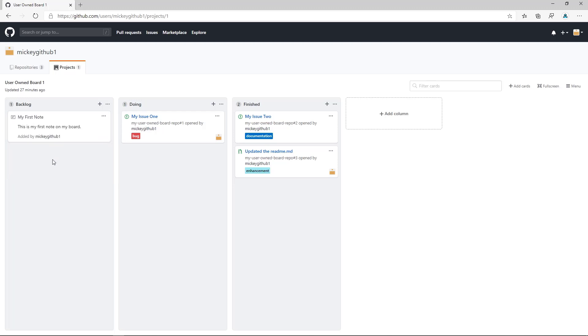I can tell this is a note versus an issue or a pull request based off of the icon, the little note card icon. And unlike an issue or a pull request, clicking it doesn't open up anything on the right-hand side.